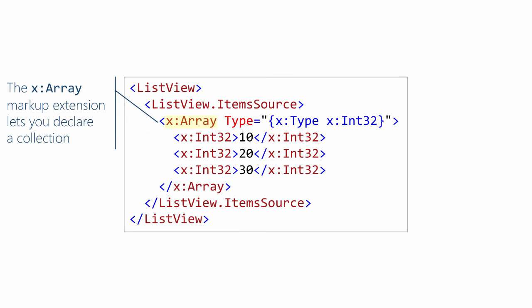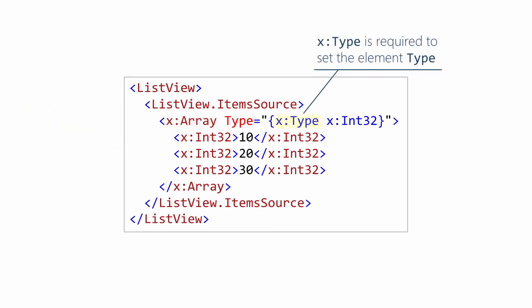And here's the last one we're going to look at, x colon array. This one's interesting because this is one of the only ones that you use with the element syntax instead of the attribute syntax. So notice x colon array there is used as an element. So this lets you create a collection directly in your XAML. You do need to tell the array what the type of the element that it's going to store.